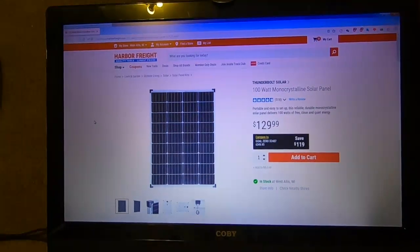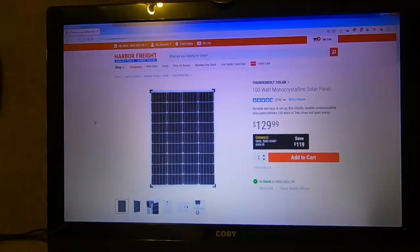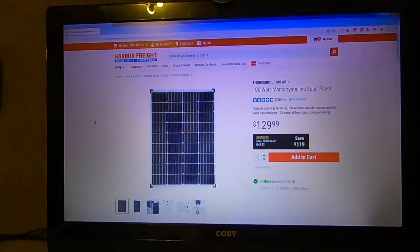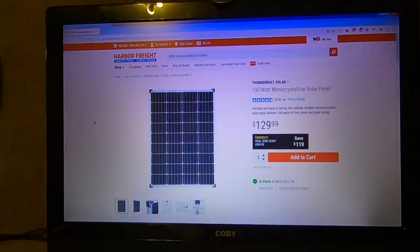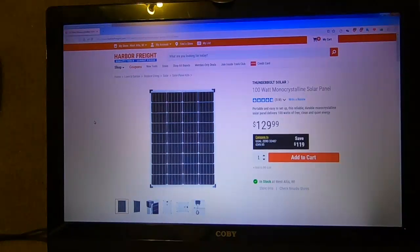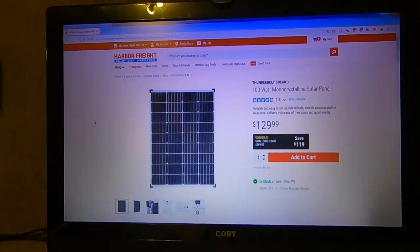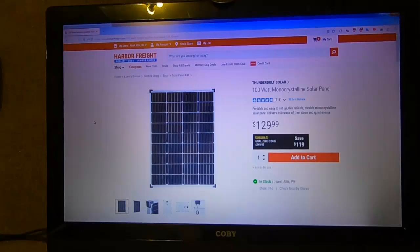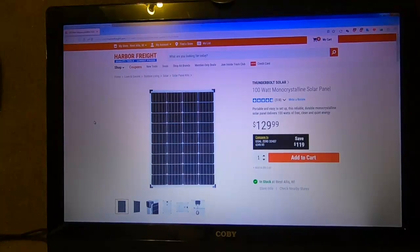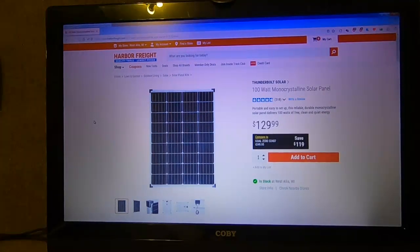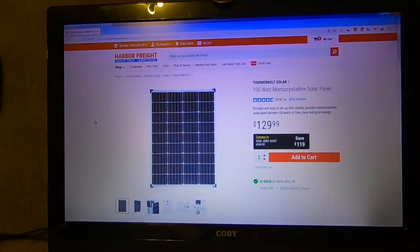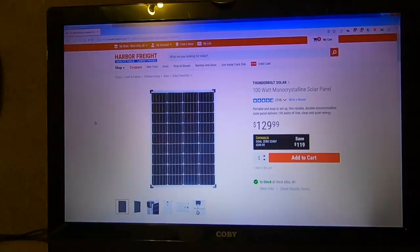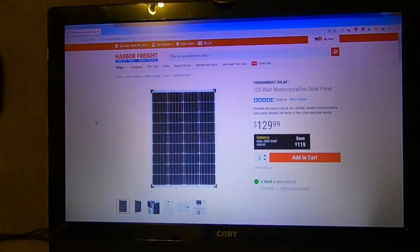This is not an expensive panel. It's about 130 bucks. Don't buy it right now - it goes on sale at Harbor Freight anywhere between 90 and 100 bucks. That's about 90 cents to a dollar a watt, which is fair. It's a traditional style panel.